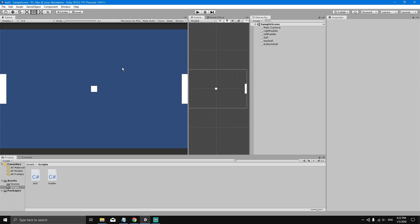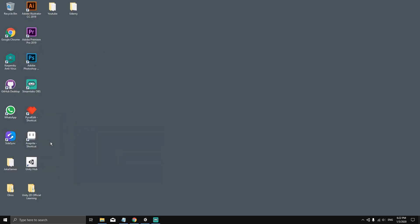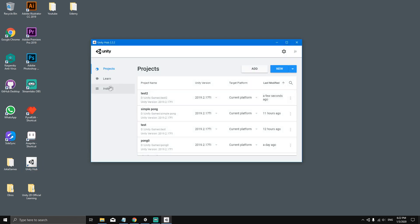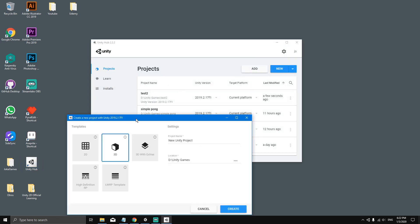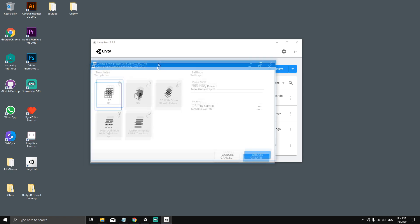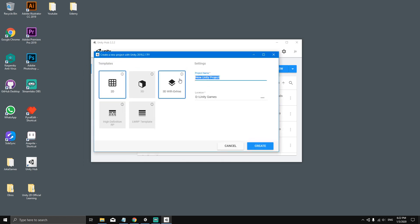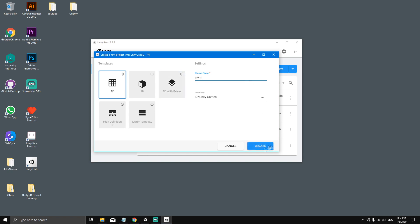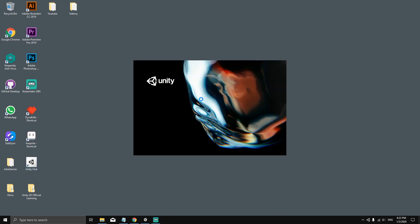To get started, we need to create a new Unity project. Download Unity Hub and once you open it, click New to create a new project. Select 2D because our game is going to be in 2D, name the project 'pong', choose the location where you want to save it, and hit Create.